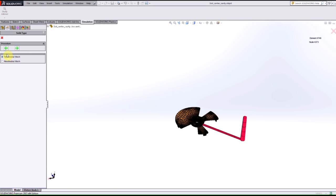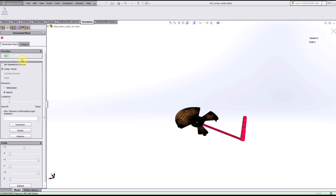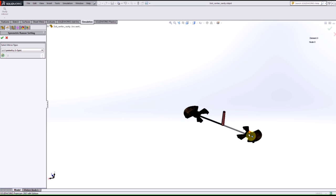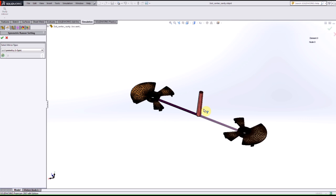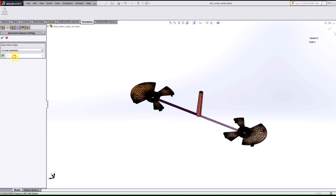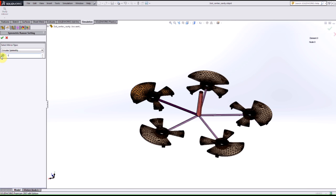And then we now have an option where we can set a symmetrical runner. So if I select that option you see that it creates a mirror image of the component that we actually have. We also have a quarter symmetric type where it copies over four times or we can actually indicate the amount of copies that we want for this specific condition.